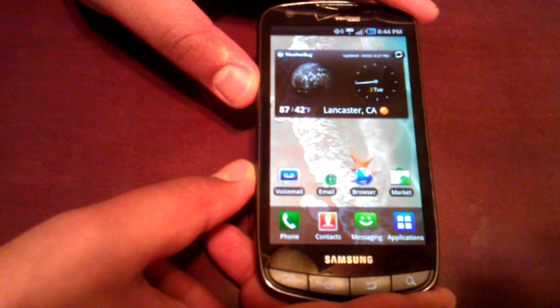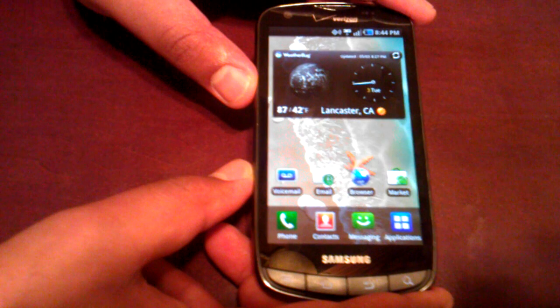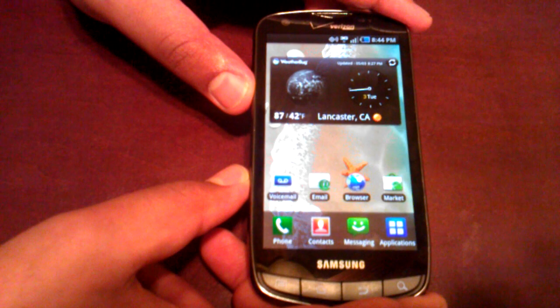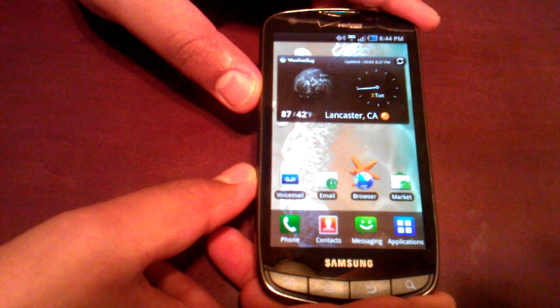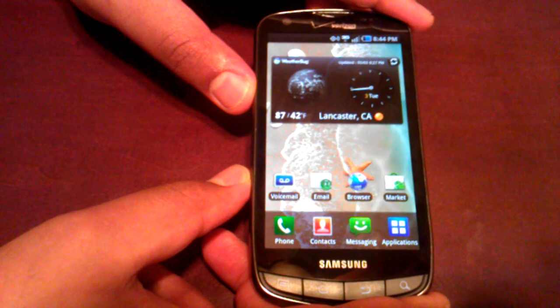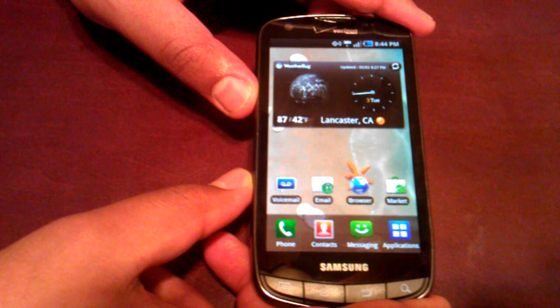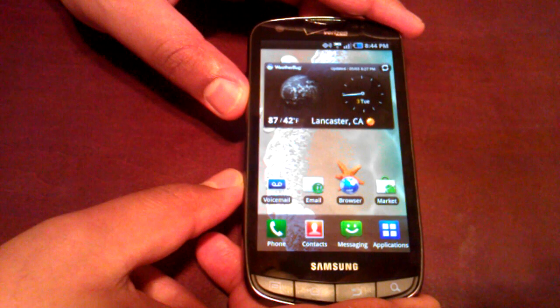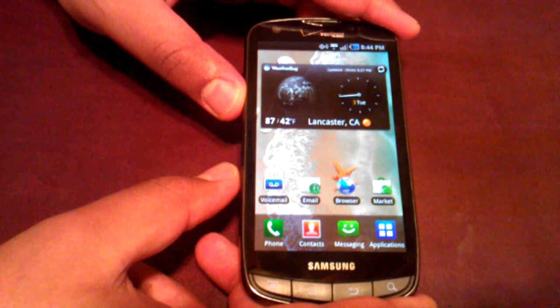Hey, what's up guys? This is Mark from Spantacular.com. We're going to do a quick hands-on here with the Samsung Droid Charge. A few people have asked me questions about it, so we're just going to try to cover the basics here.